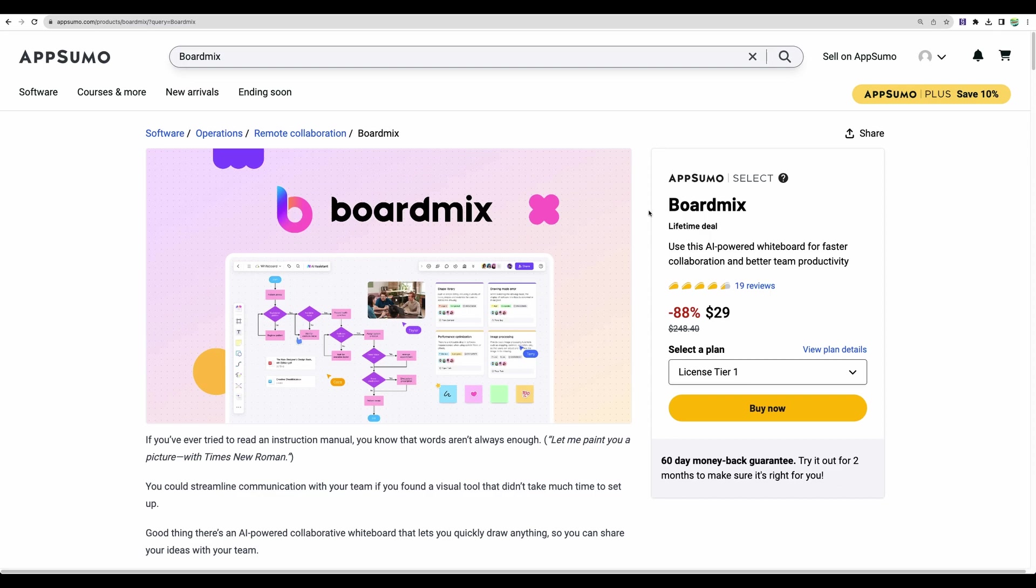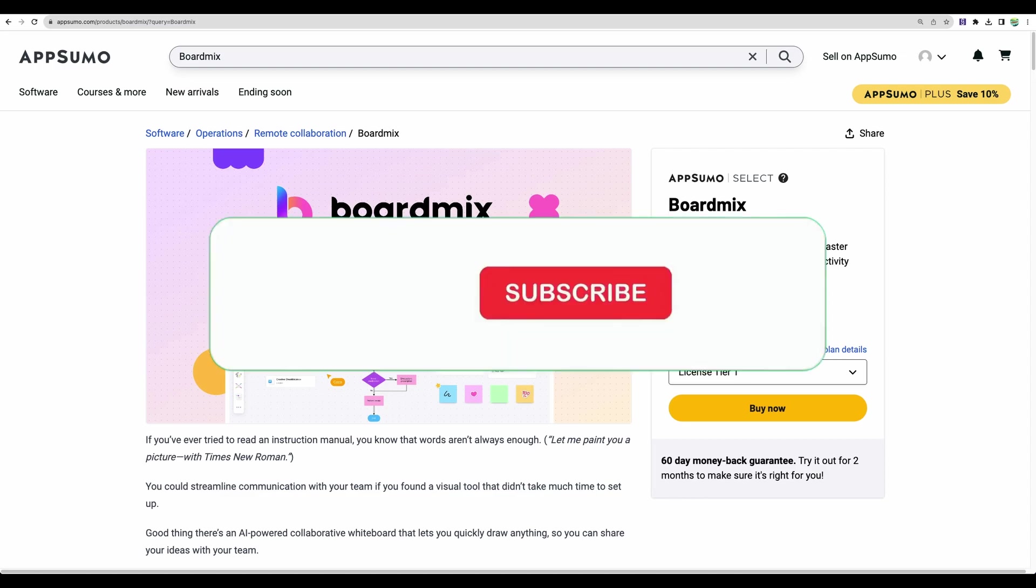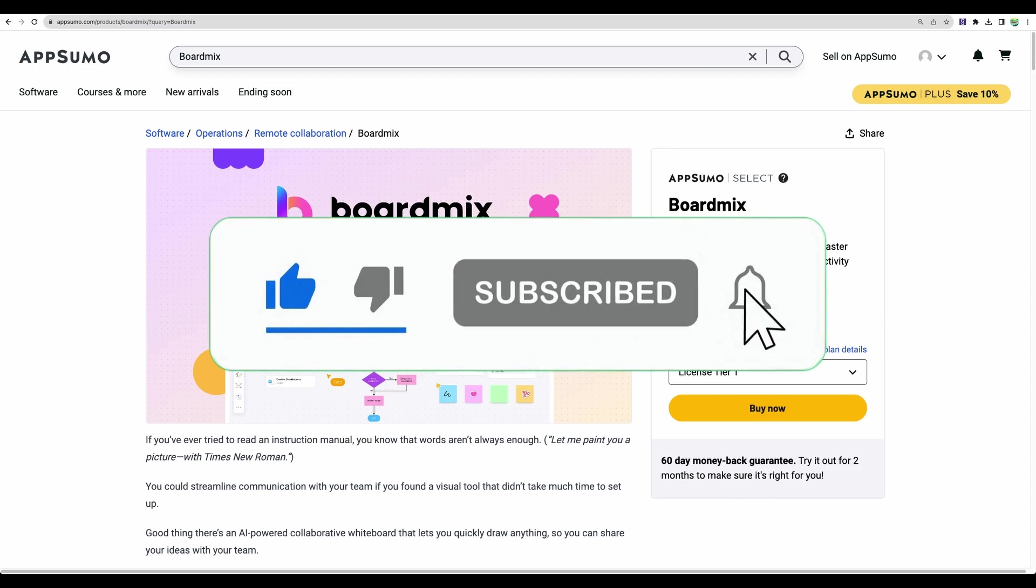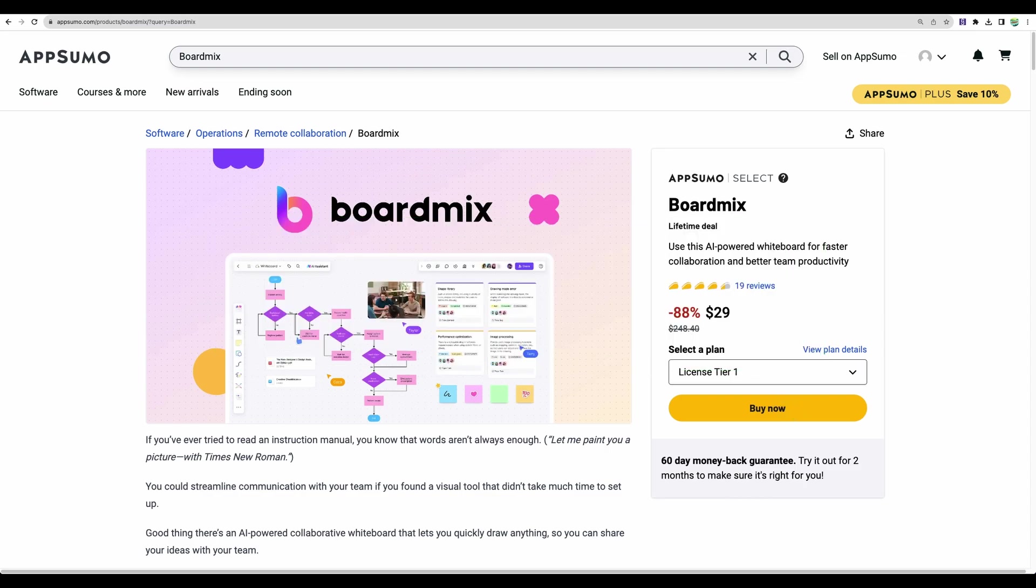And it even has AI writer assistant, which is also helpful to have in one place. So to get BoardMix, please check my figured link in the description. Please also give this video a like and subscribe for more similar videos. Thank you for watching. See you in the next one.